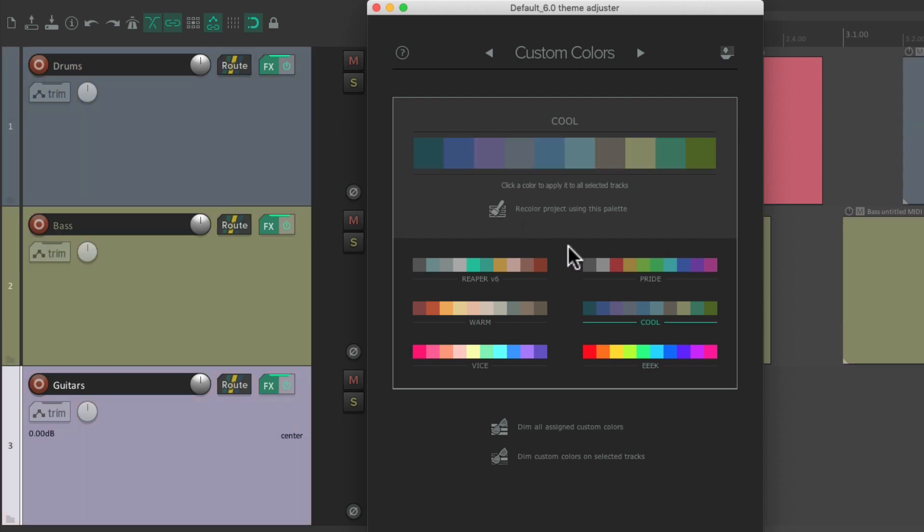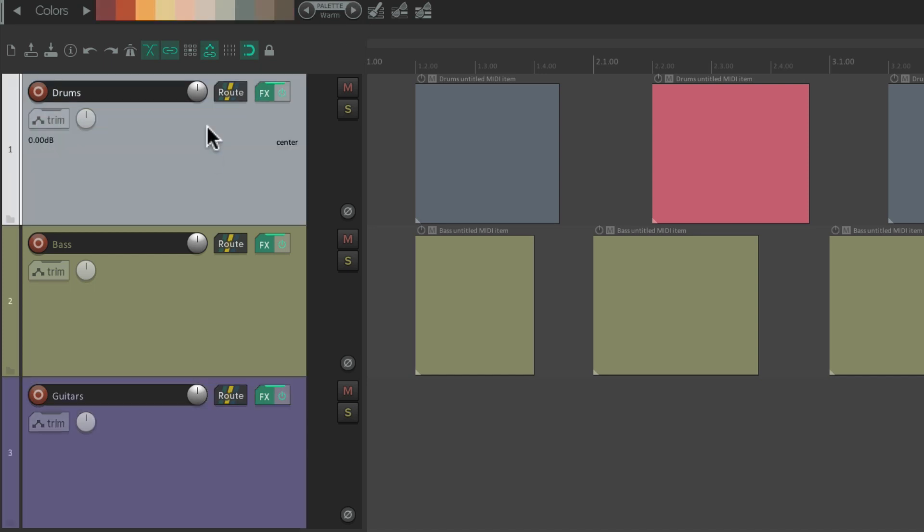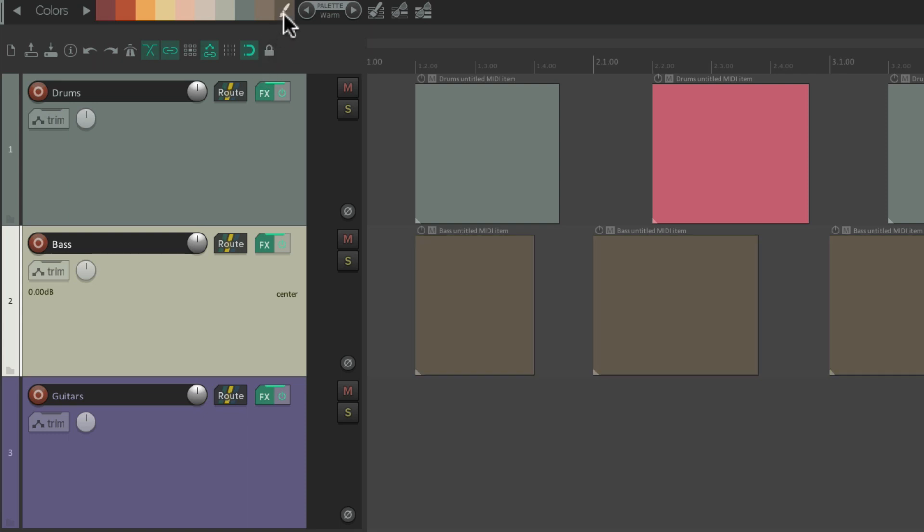Now if you like using these palettes, we could dock this window. Just go right here and click it. And it puts the colors up here. You could choose a palette from here. Reaper 6, Pride, Warm. And then choose the colors from here very quickly.